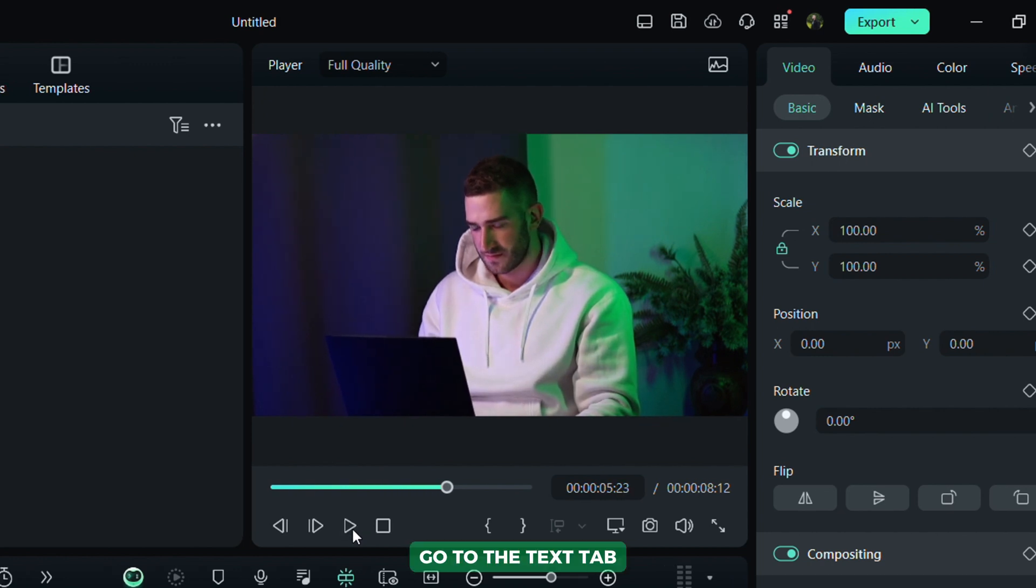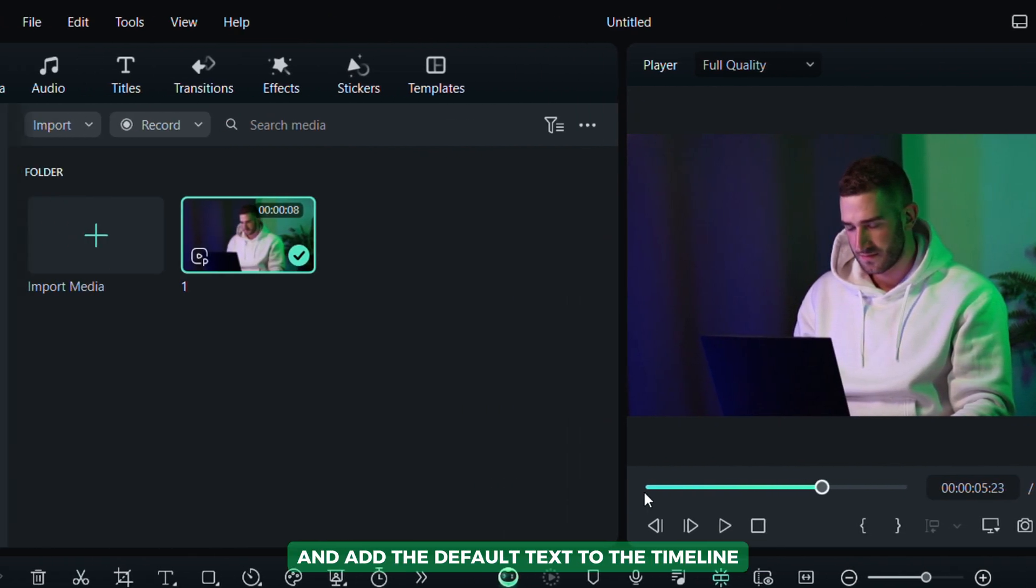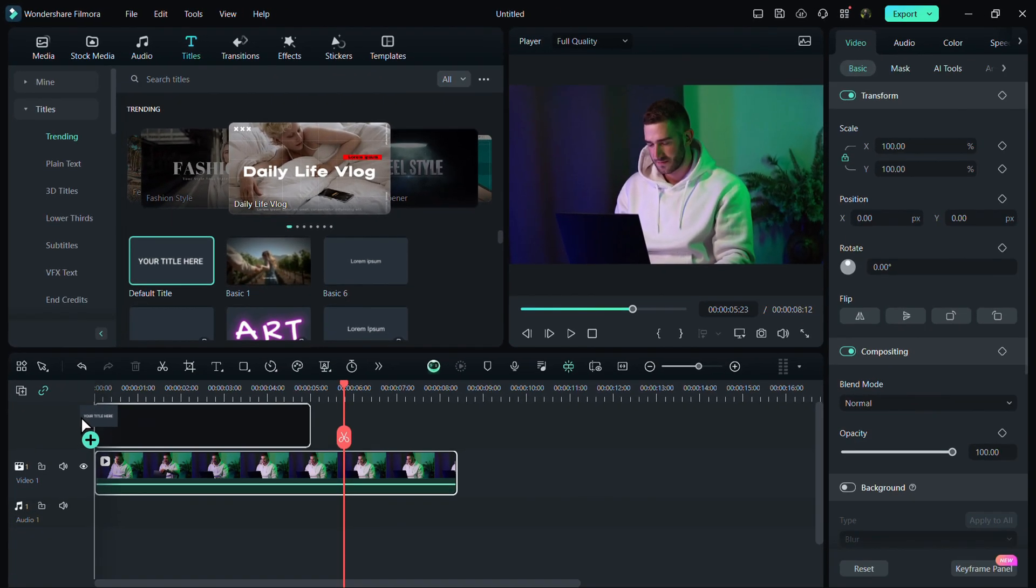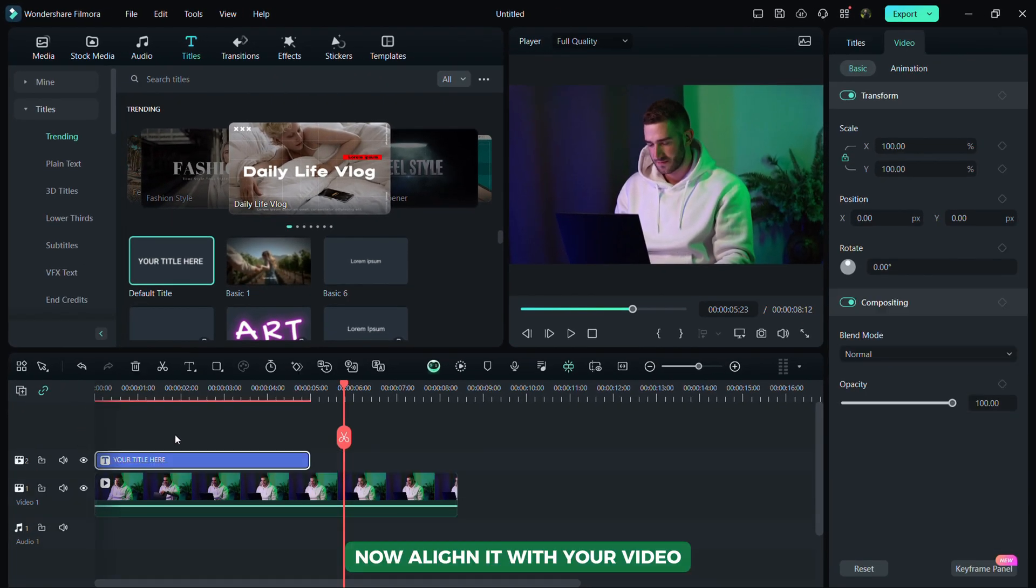Go to the Text tab and add the default text to the timeline. Now, align it with your video.